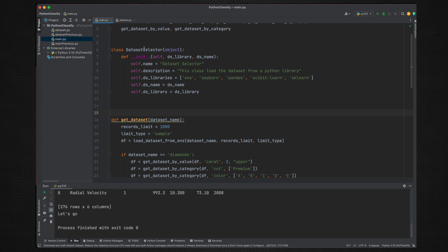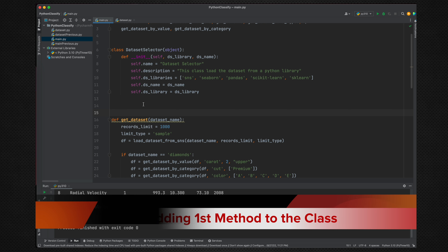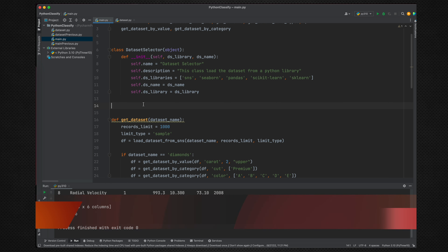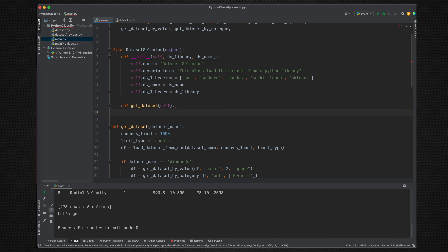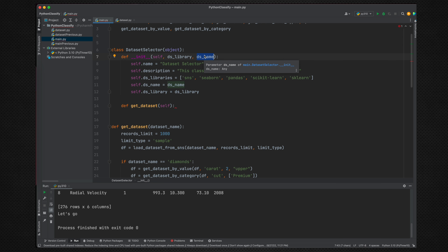Since this is a DatasetSelector, we need at least one method — get_dataset. This method is part of the class and can only be accessed through the instantiated object. In that method, we want to make sure that the library name and dataset name provided are part of our class specification — what our class can actually do.